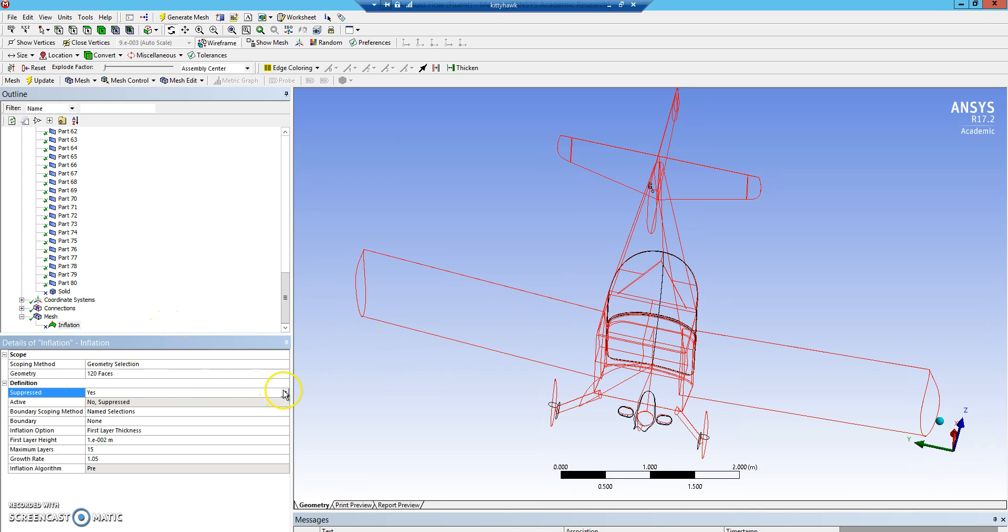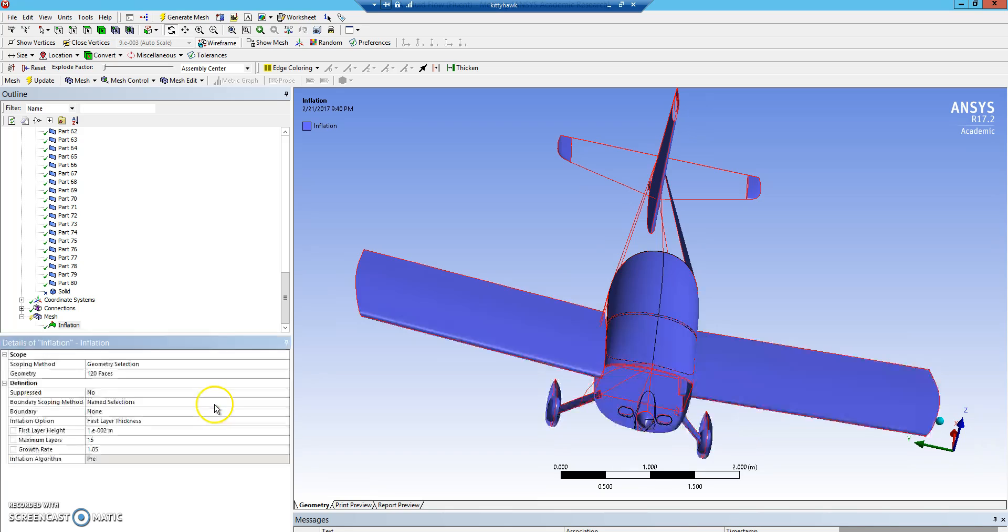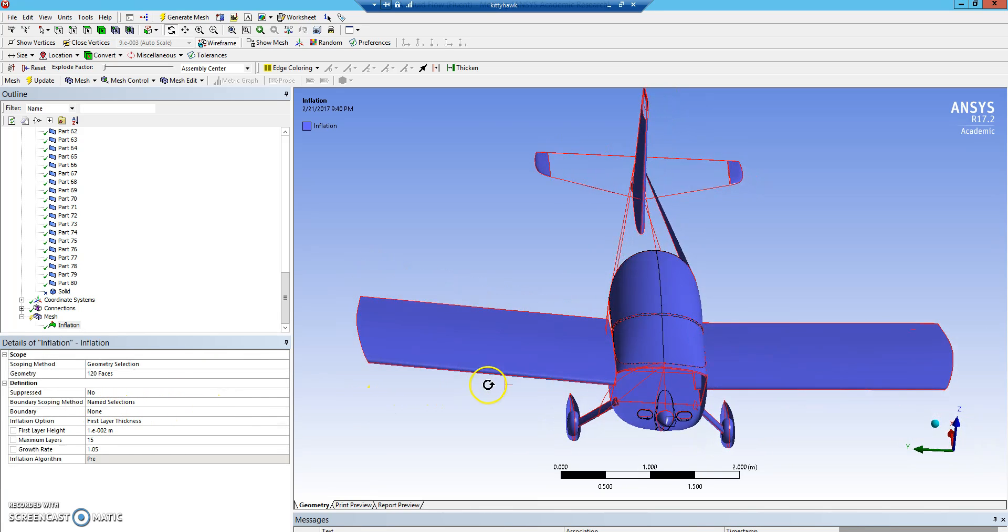It's currently suppressed, so we'll turn that off so it'll run. And then you can also create a boundary where the inflation layers won't extend beyond. We won't do this for now.